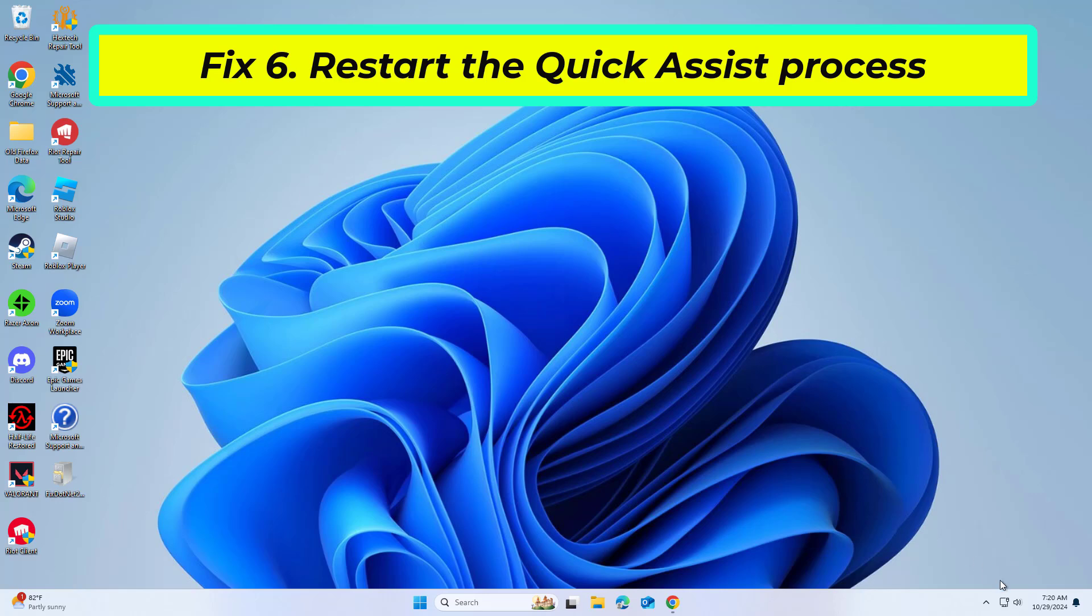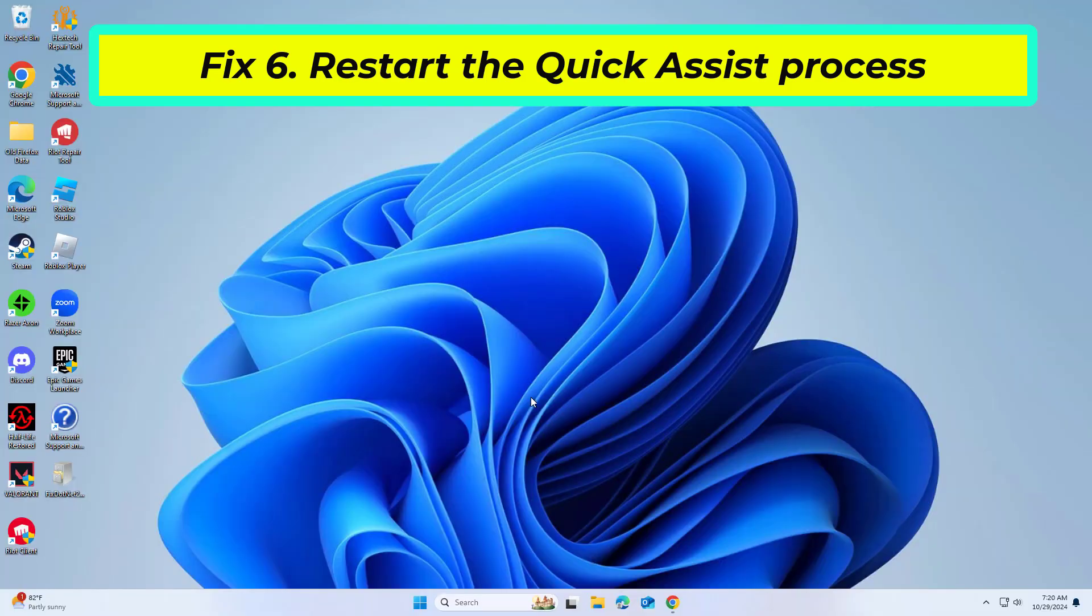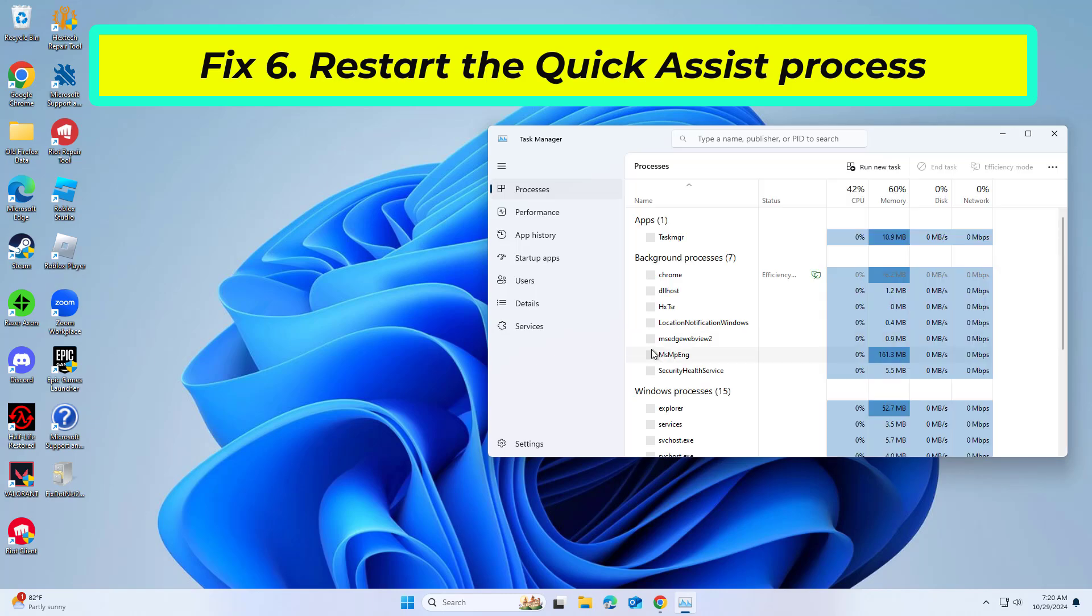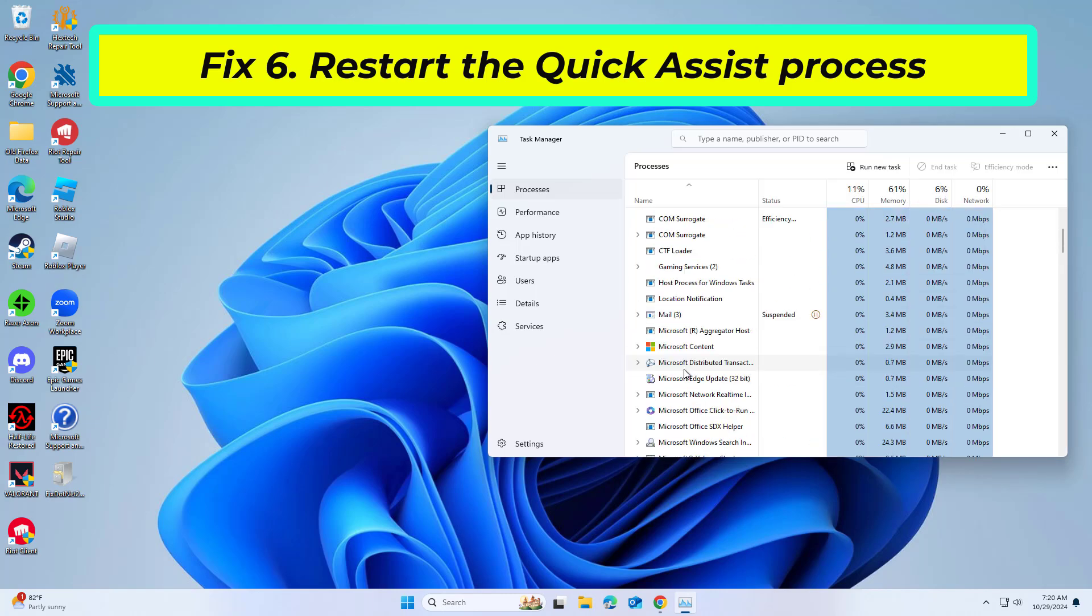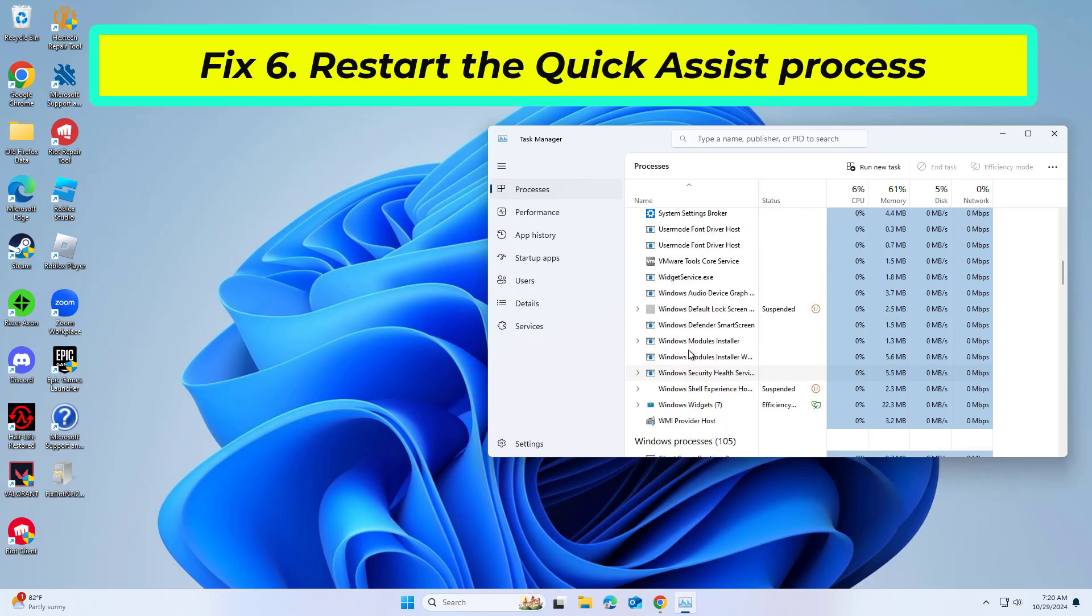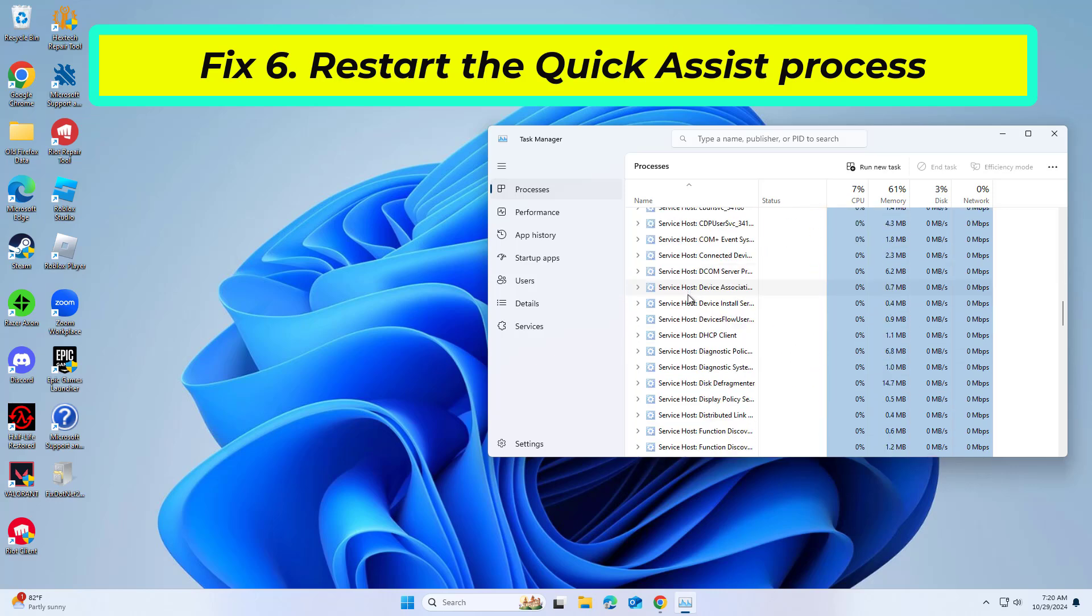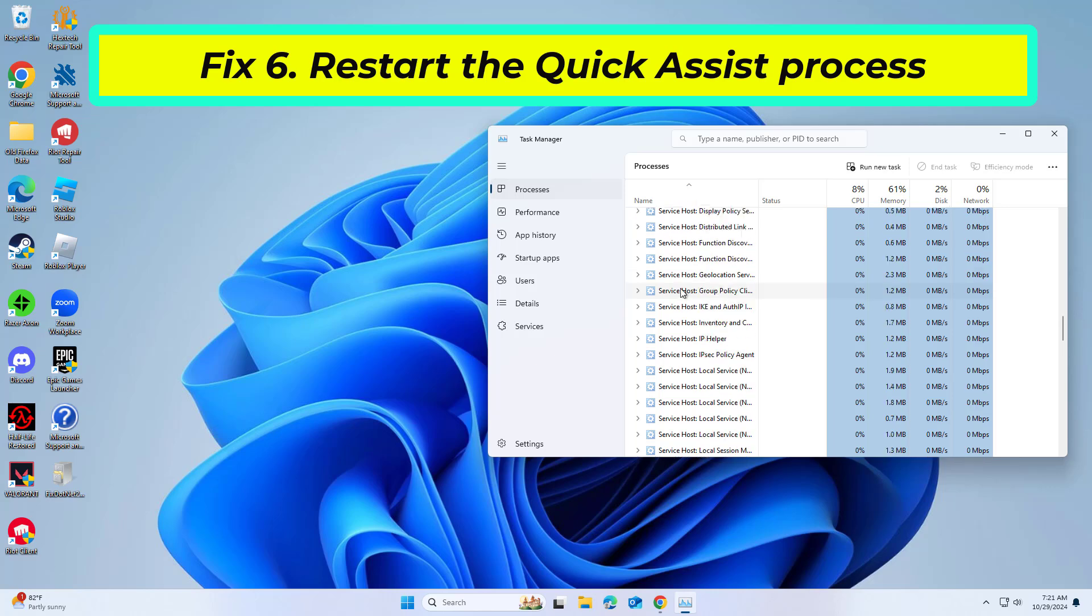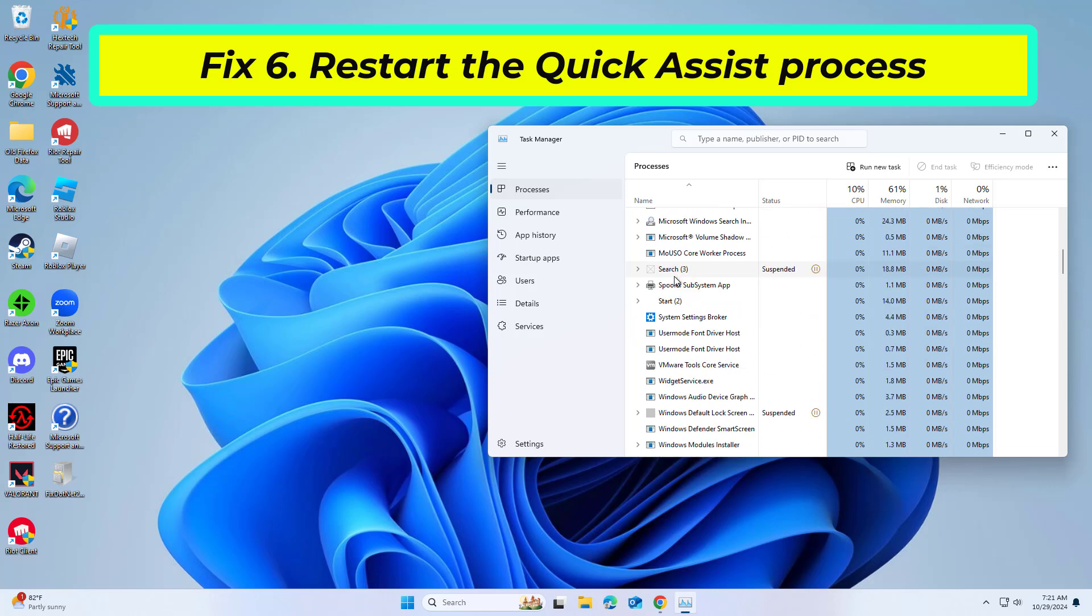Restarting the Quick Assist process can clear any temporary glitches or conflicts within the app. Press Control plus Shift plus ESC to open Task Manager, locate Quick Assist under the processes tab, right-click it and select end task. Relaunch Quick Assist and try again.